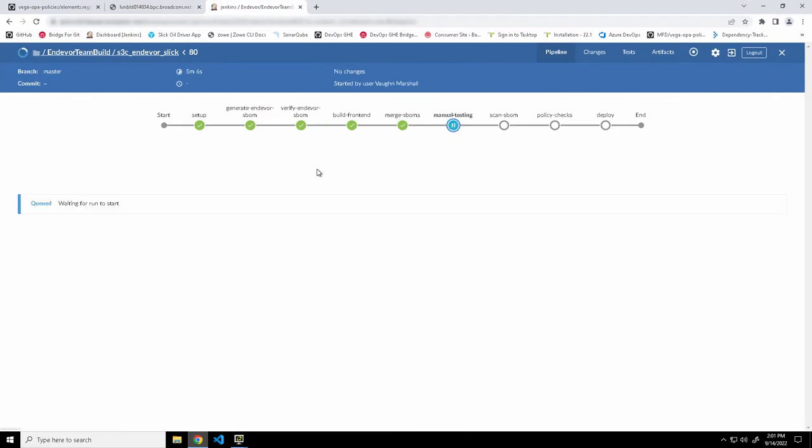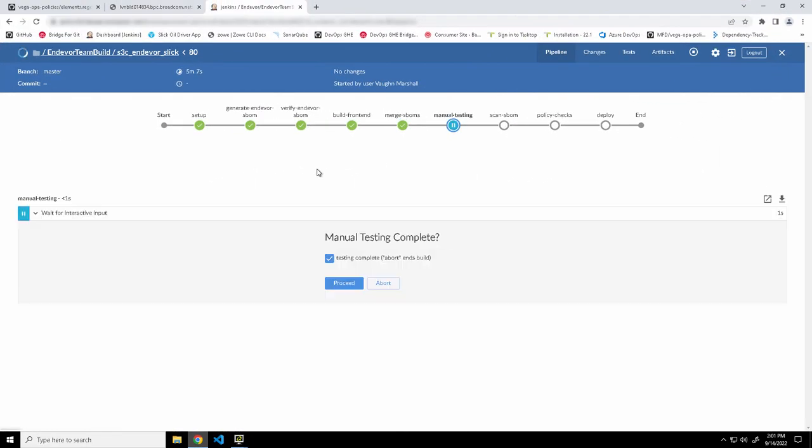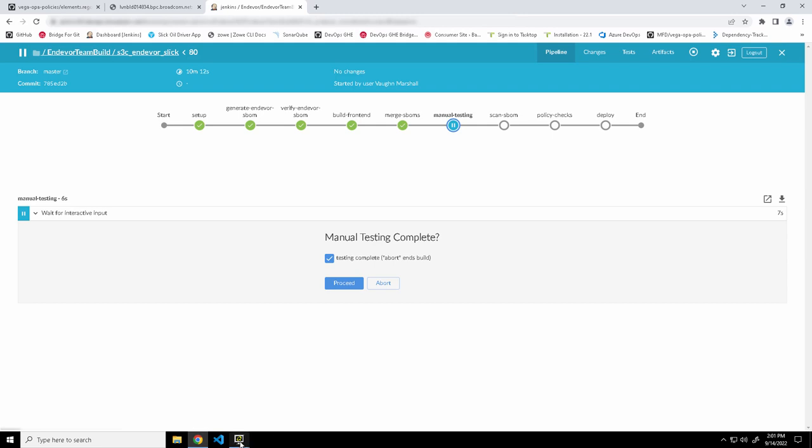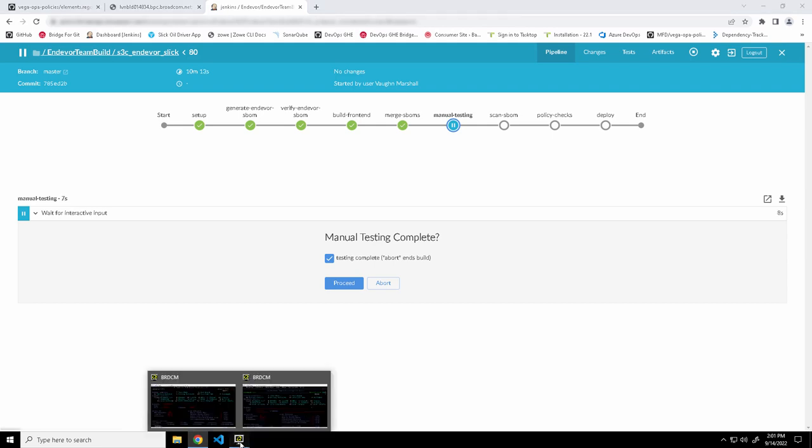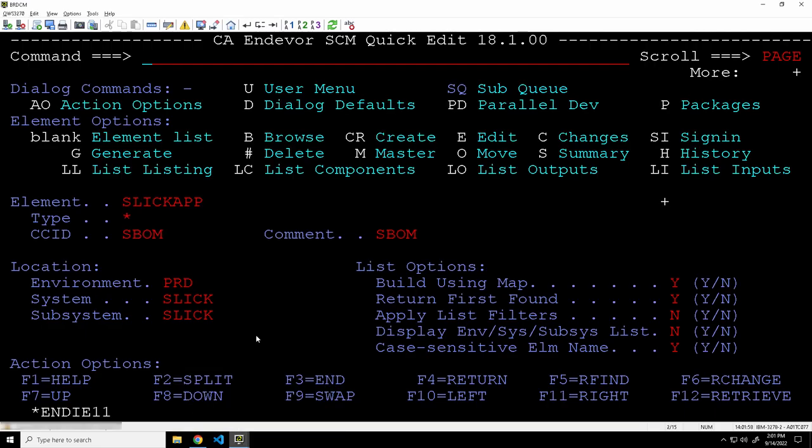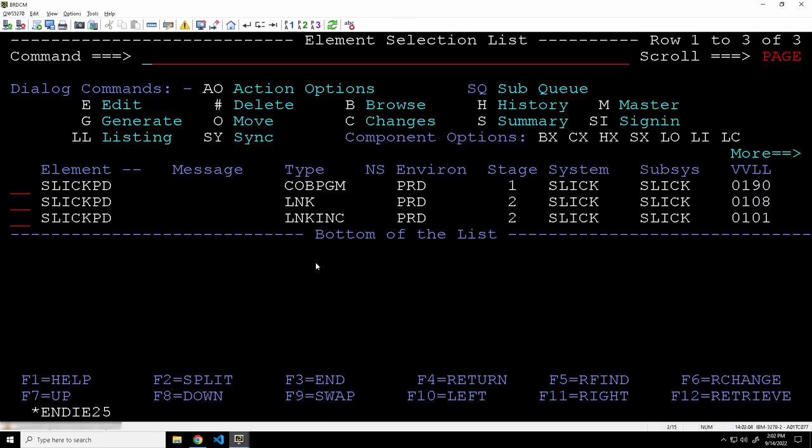Okay. So the build is complete as well as the generation of the SBOMs. And you can see we've actually paused our pipeline here for a manual testing step. And that's to represent a manual testing. But also to give me a chance to put on my other developer slash bad actor hat. And make another change to SlickPD. So in other words, invalidate the SBOM.